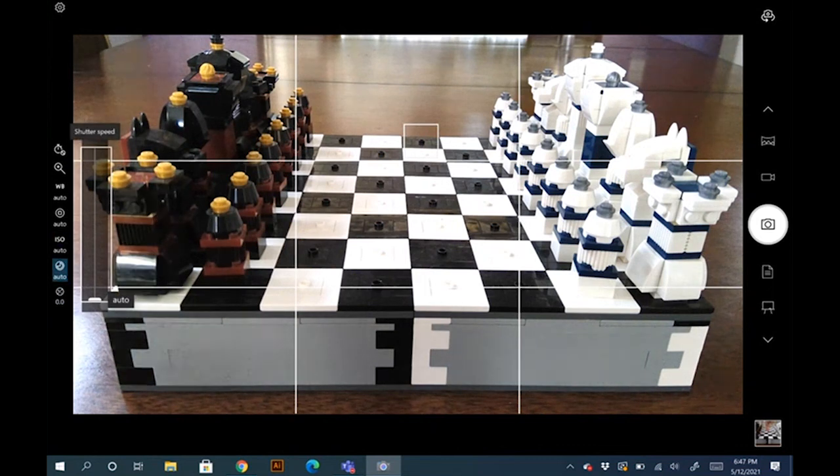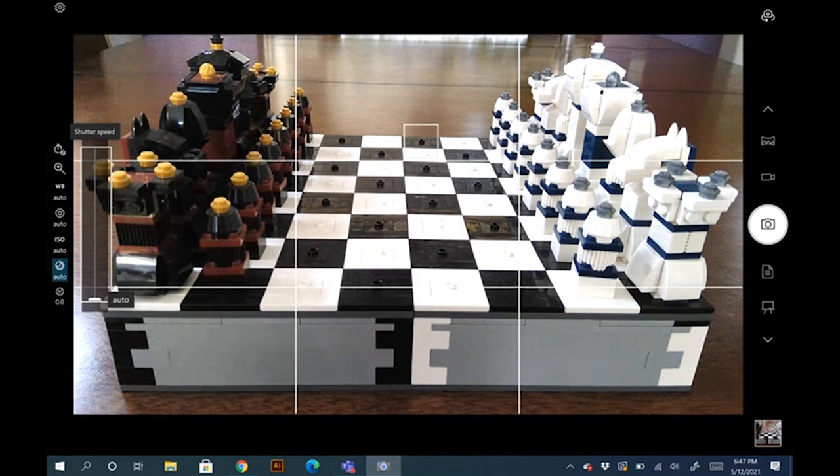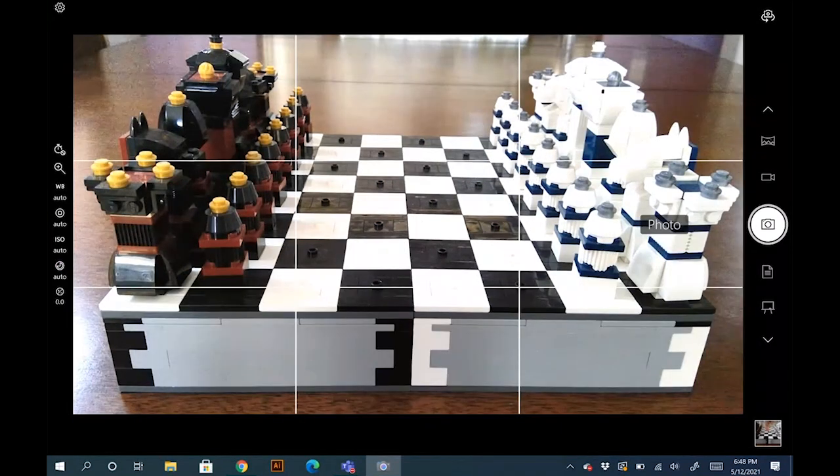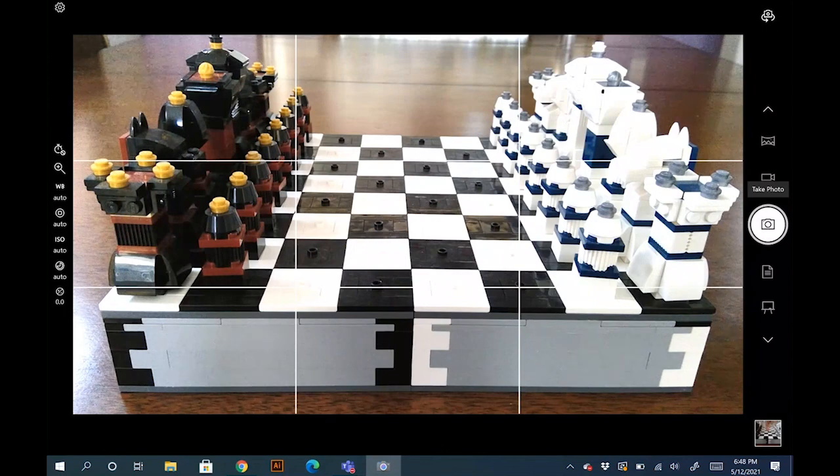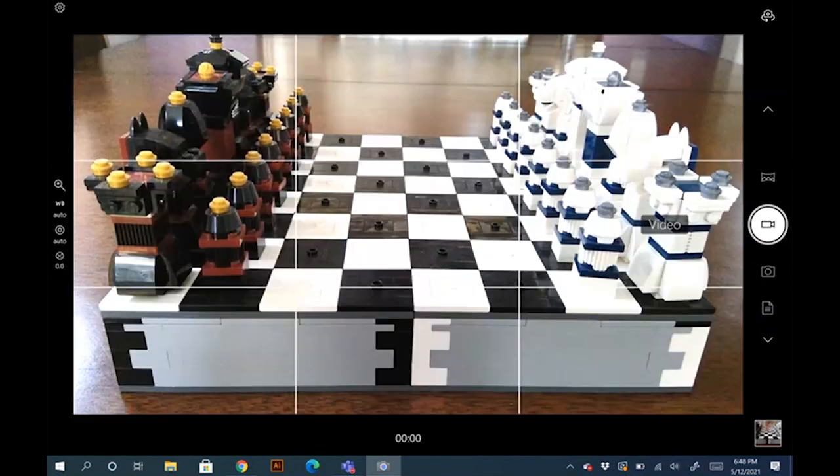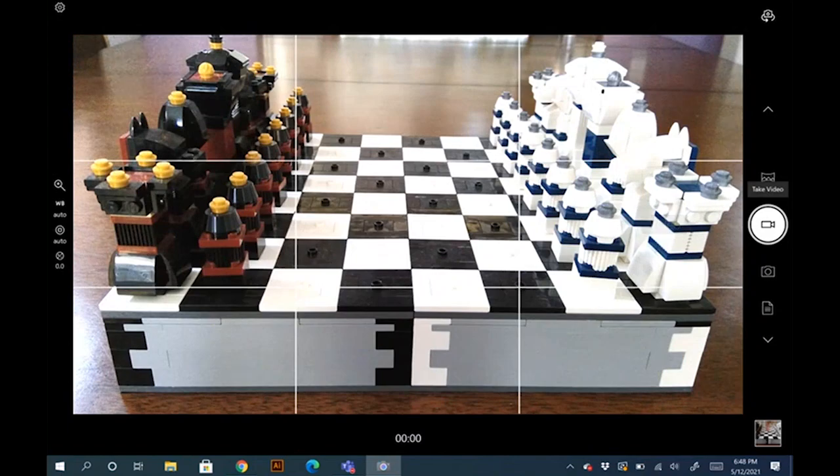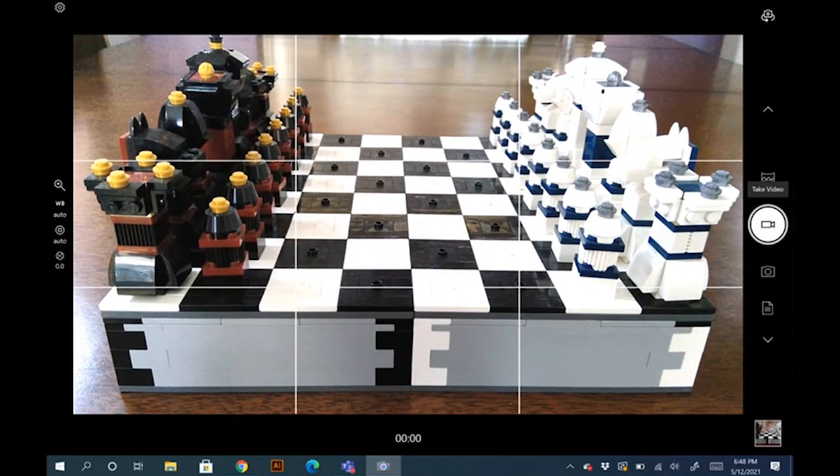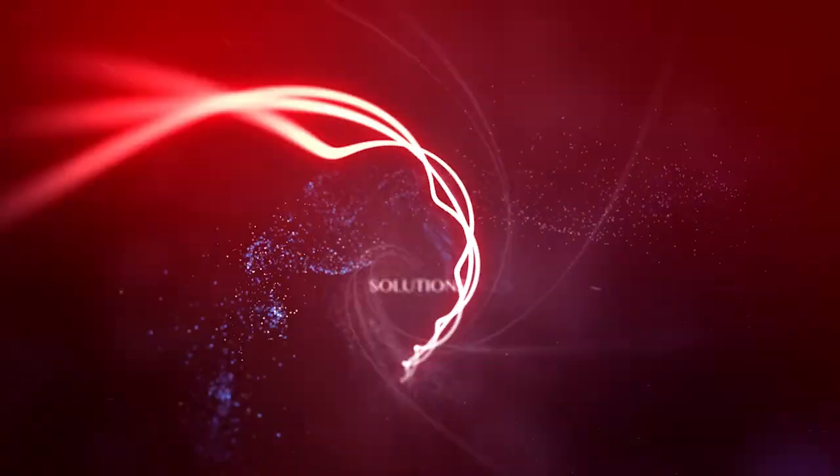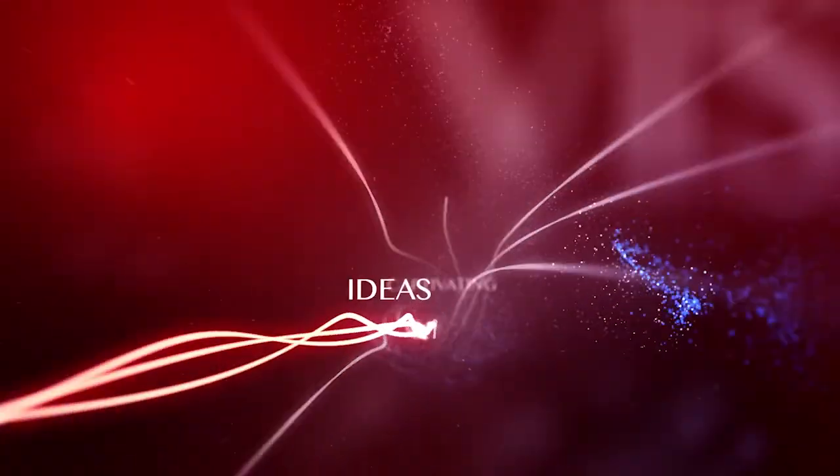And that's basically the photo and video camera within the Surface Pro. I hope that you enjoyed this tutorial and a quick overview on how to use the photo and video camera within the Surface Pro. And we look forward to hosting you guys soon. Cheers.